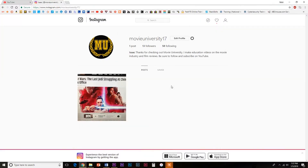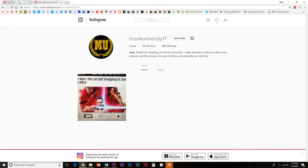First, open a tab in your browser that contains the link of the account you want to add. Next, switch over to YouTube.